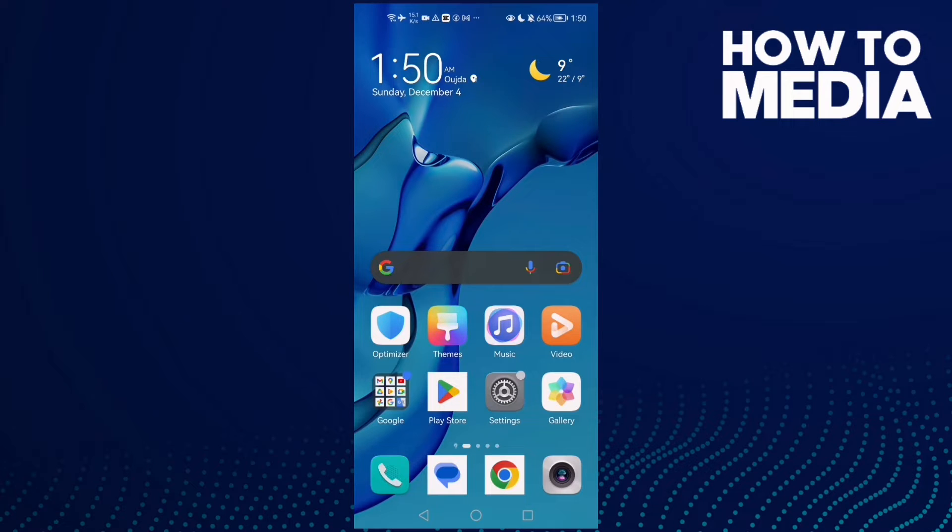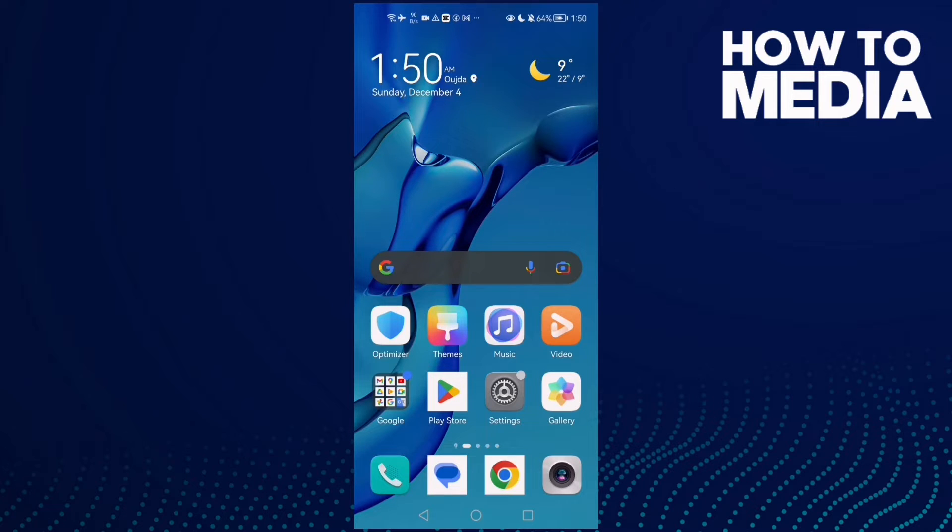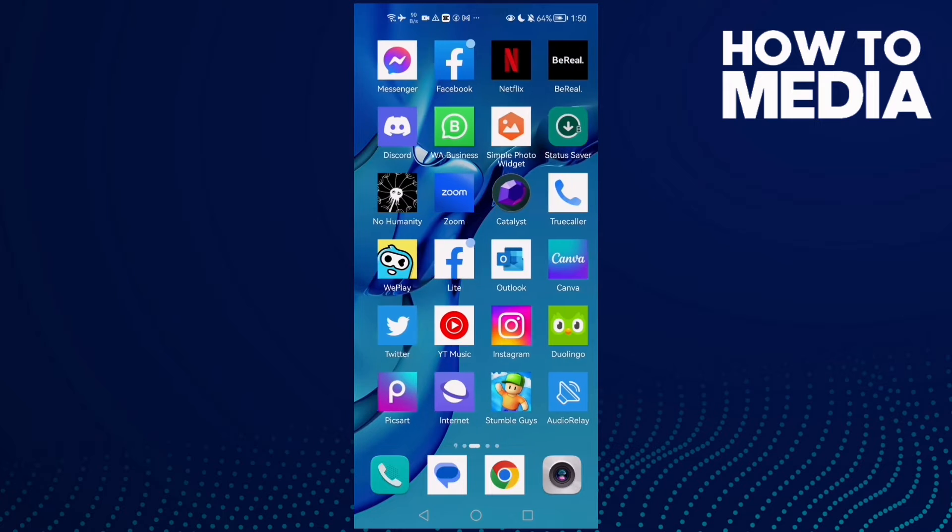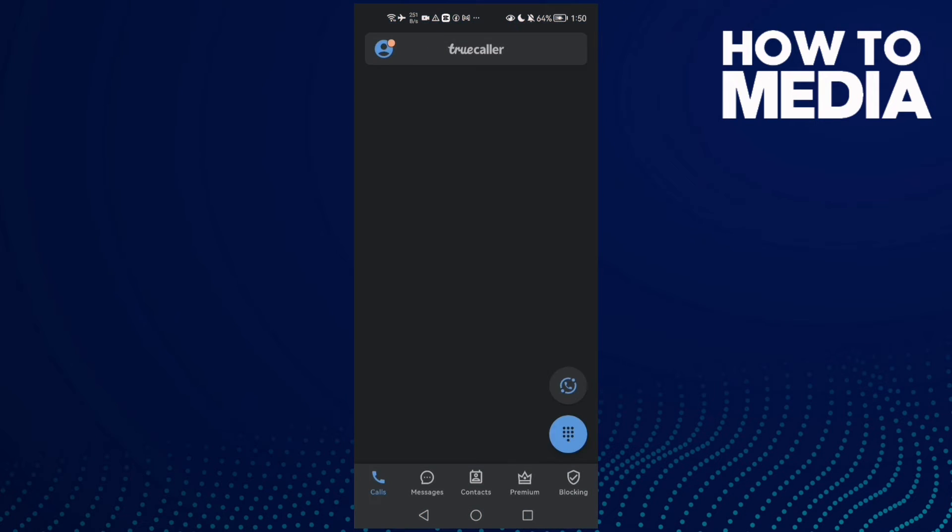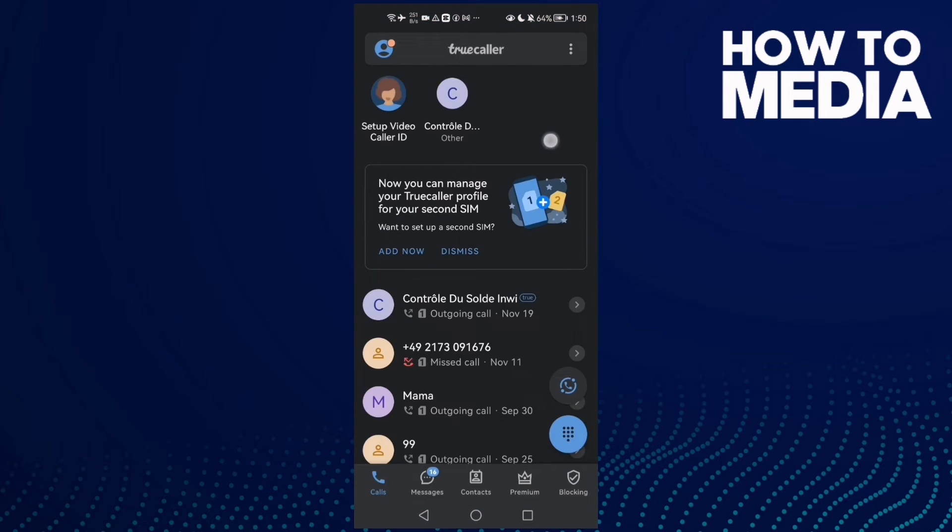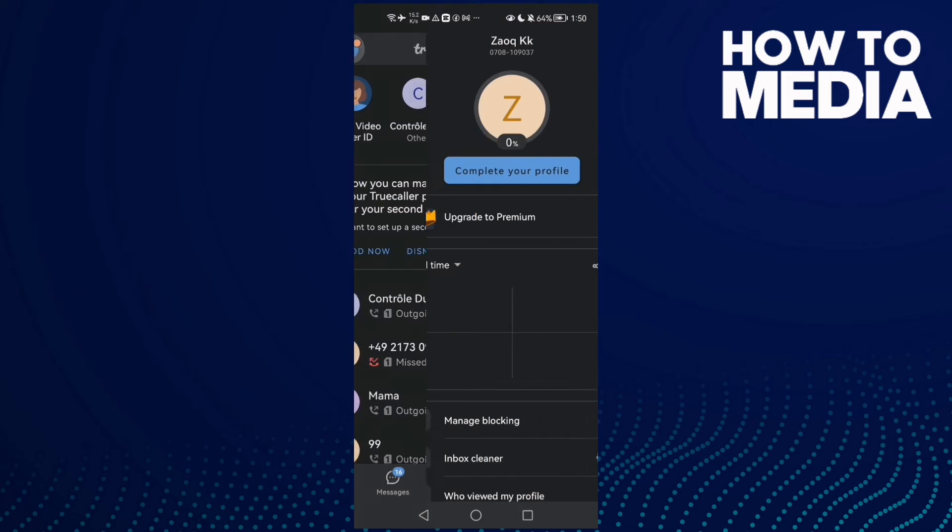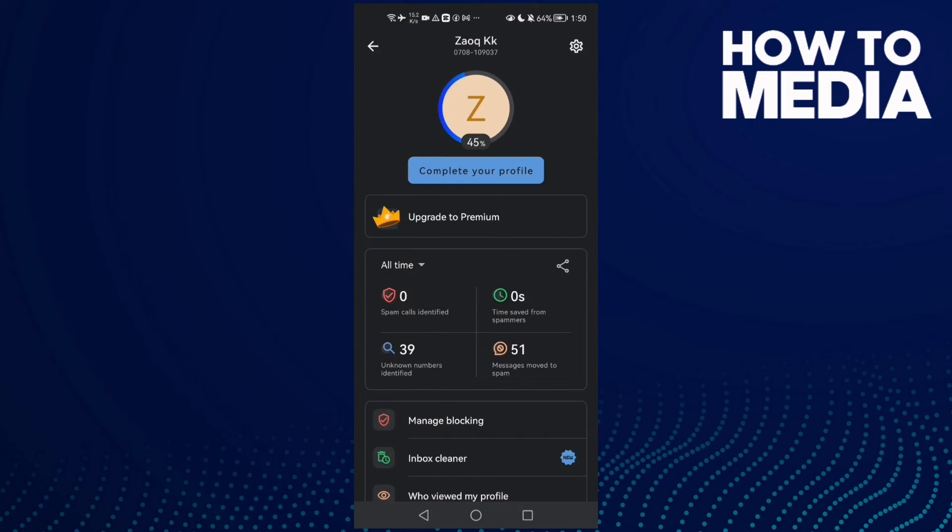How to turn off or on call alert notifications on TrueColor. Hello guys, in today's video I'm going to show you how to turn it off or on. First, just open TrueColor and now click on your profile here.